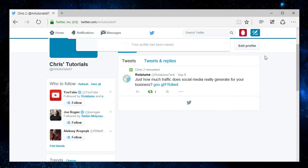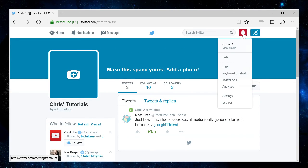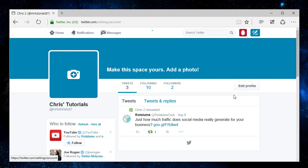Now as for your username, it's a little bit trickier, but it's not too bad. Click on the drop down menu up here, go to settings.